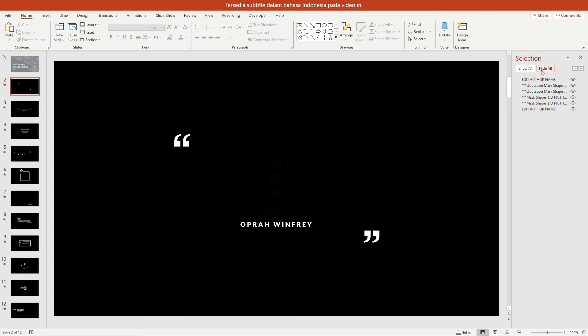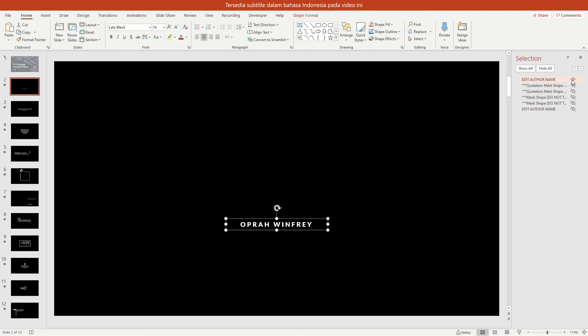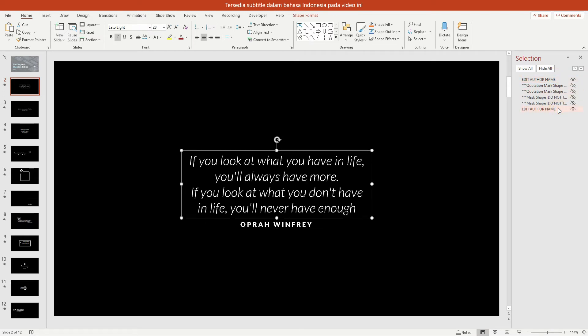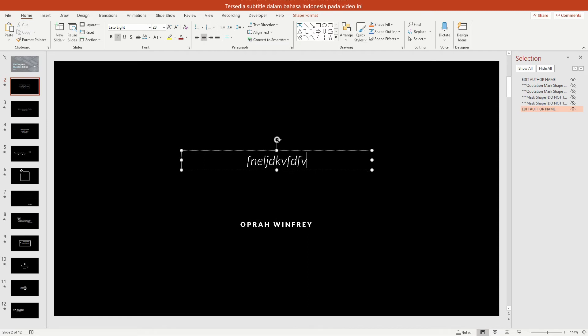Click the Hide All button. After that, show the quotes text box and author name text box. Now, you can change text easily.